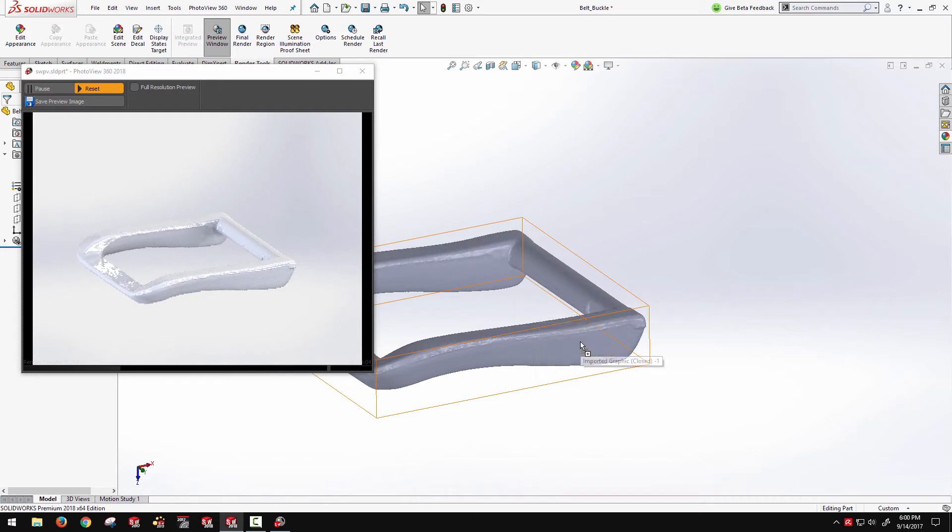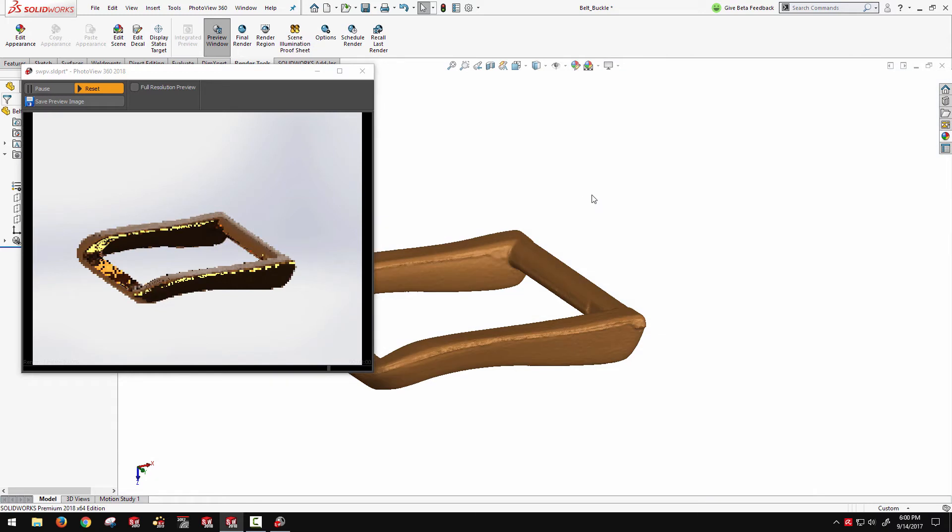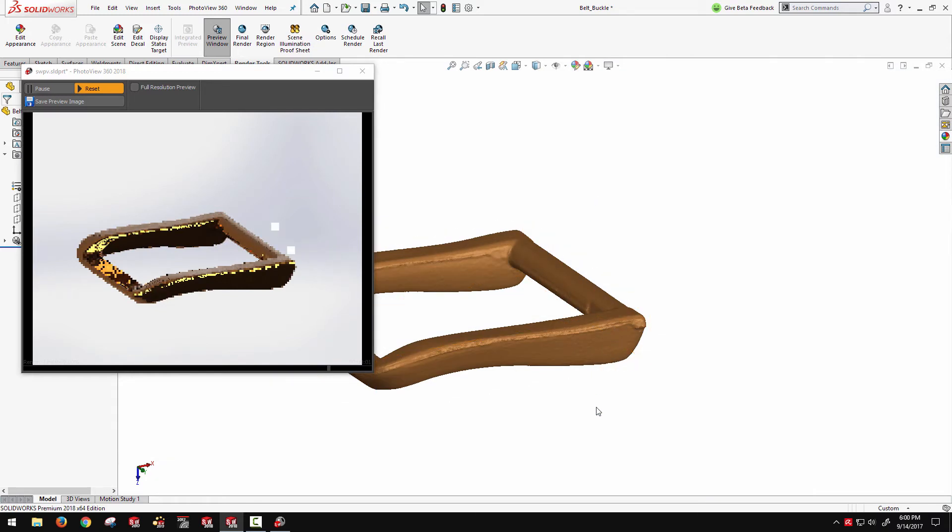If I open my appearance library here, and I want to drag and drop an appearance onto the graphics body, we can make some changes to the scene, we'll see all that reflected in our rendering preview.